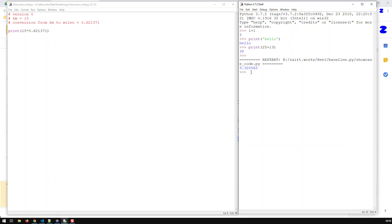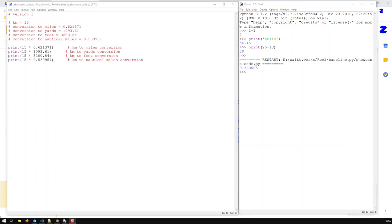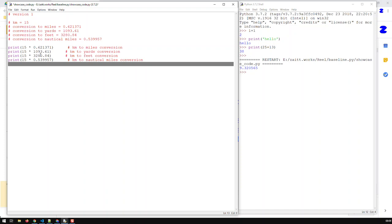Let's take it a step further and let's build our version one of the application. So here is our version one, quite similar to version zero, except I have now many more conversions.